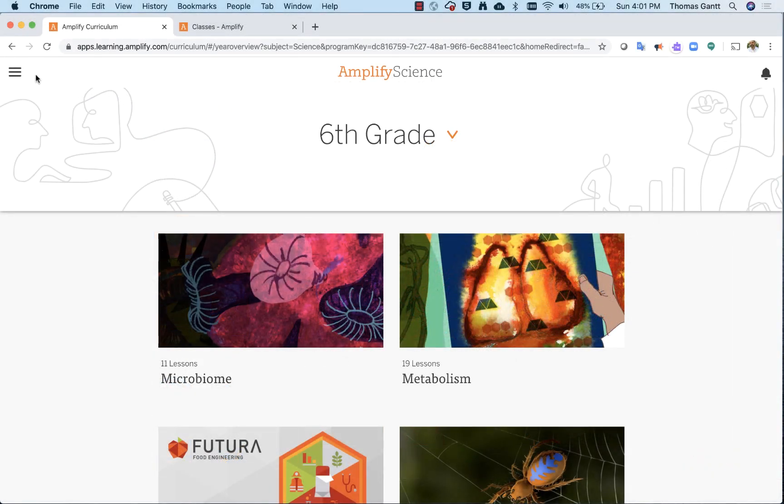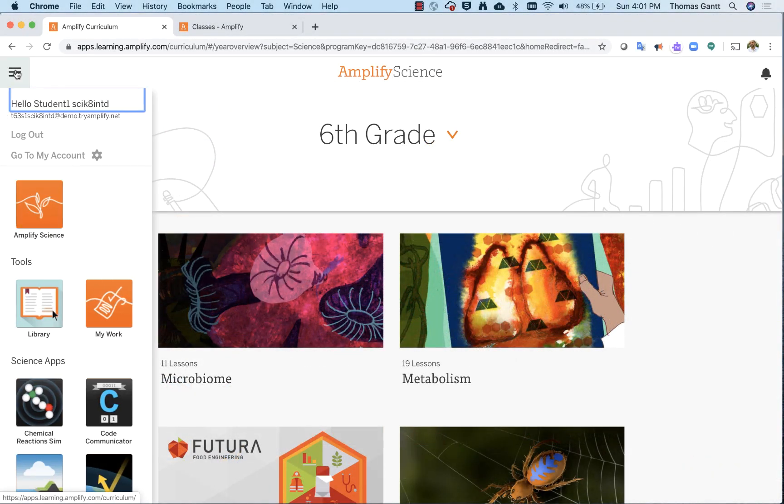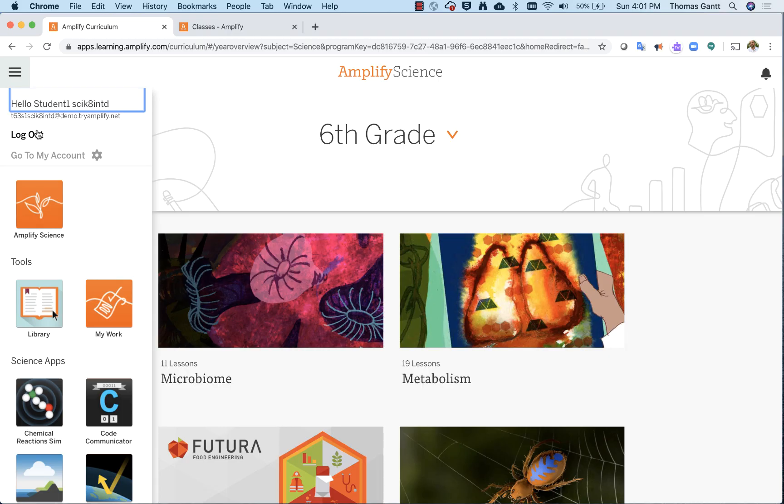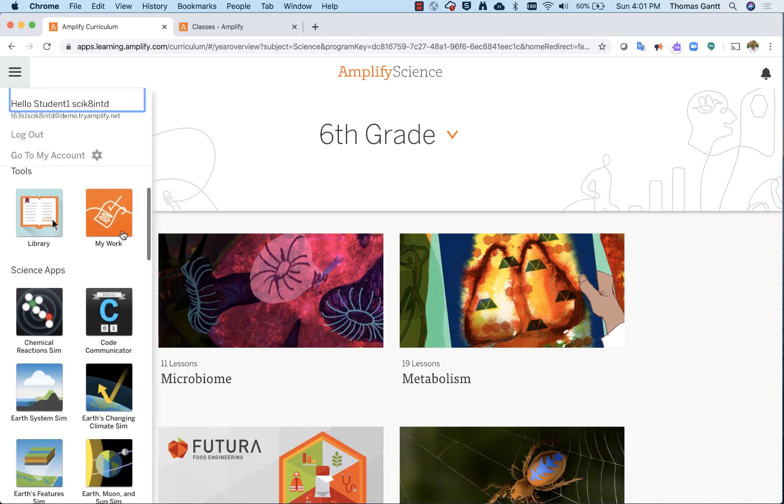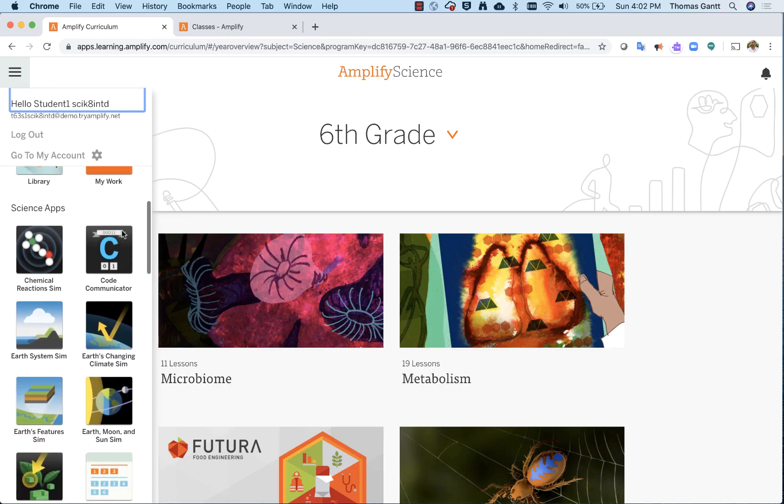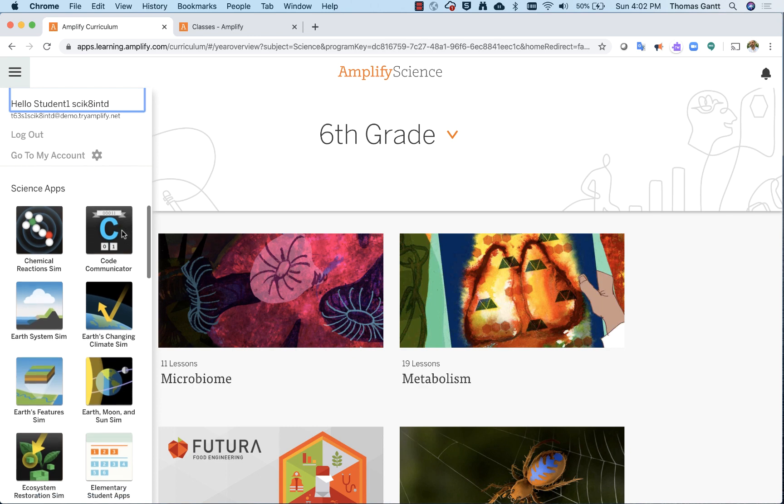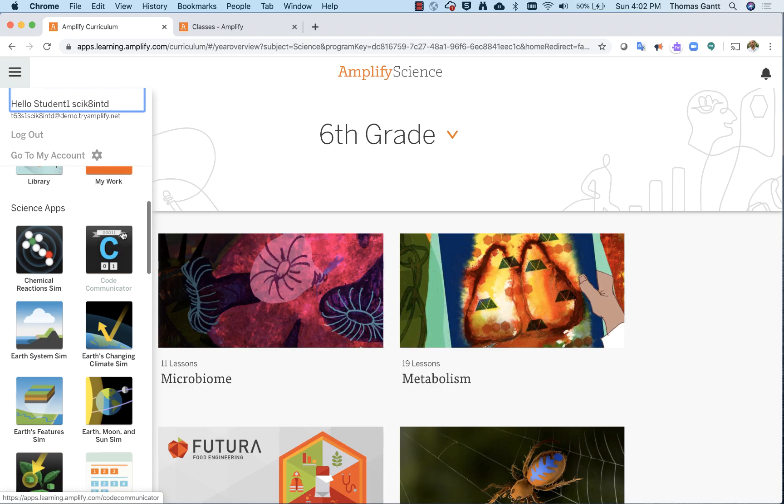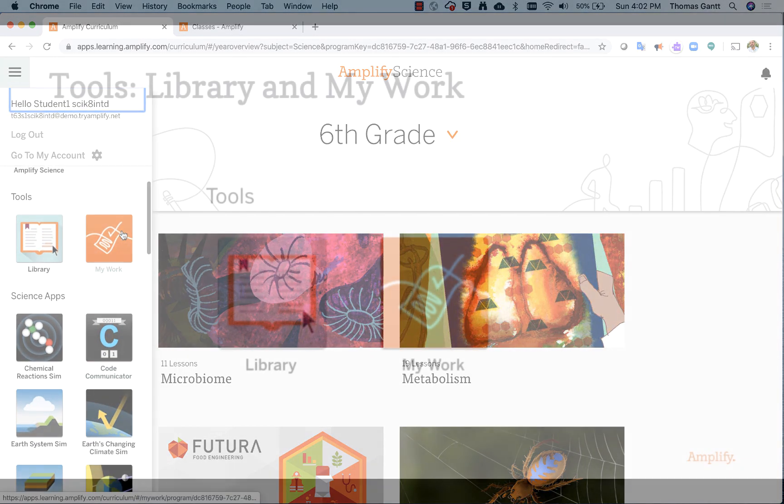When you click on the navigation tool or the hamburger, you're going to notice there's some key features located in this hidden screen. You can log out from here. You can go to your account. To come back to the Amplify Science curriculum, you can click on this logo, but also you're going to see things such as tools and science apps. Keep in mind, the science apps that you're going to see in your account may look different than the ones loaded in mine based upon the units that you will be studying.